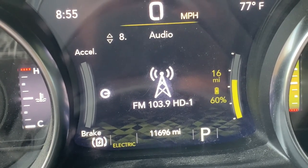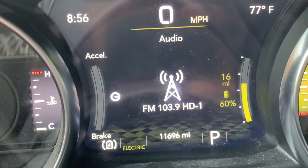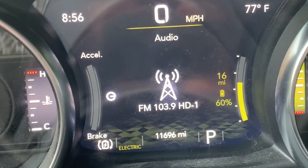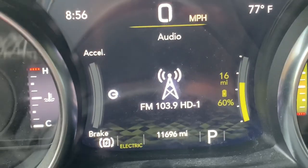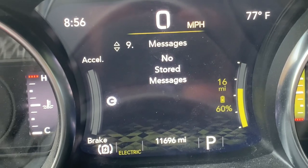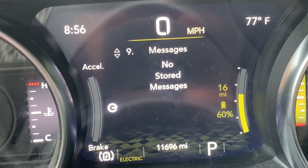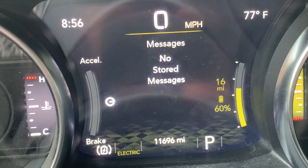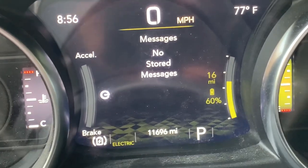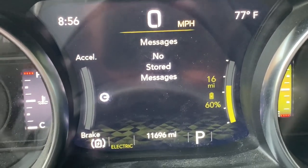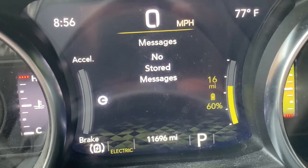Screen number eight is your audio screen — whatever you're listening to, whether iTunes or Spotify, that information will appear here. There also appears to be a messages screen — I've never had anything come up there and honestly I'm not sure what that screen does. I apologize for not having looked that up beforehand — I'll leave that as homework for you to figure out and report back in the comments.